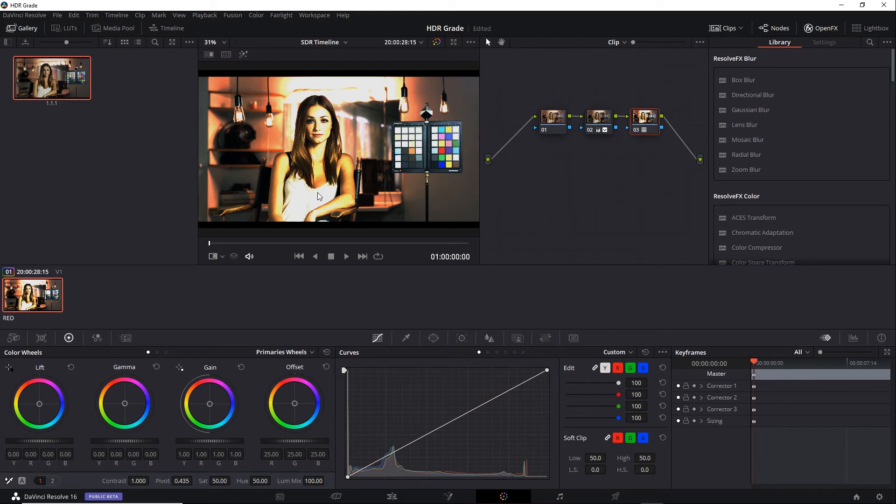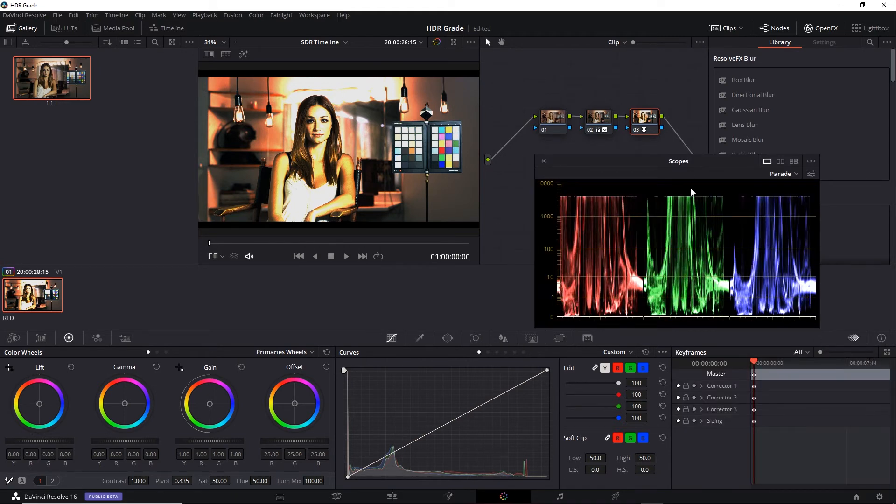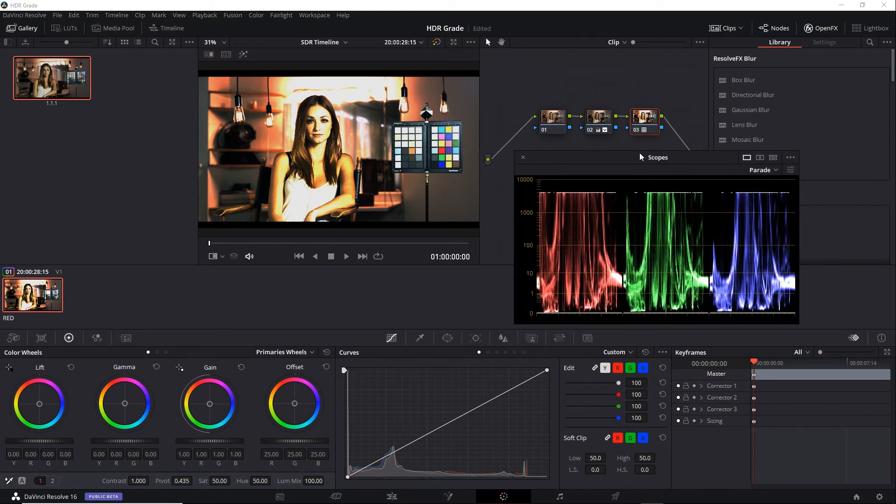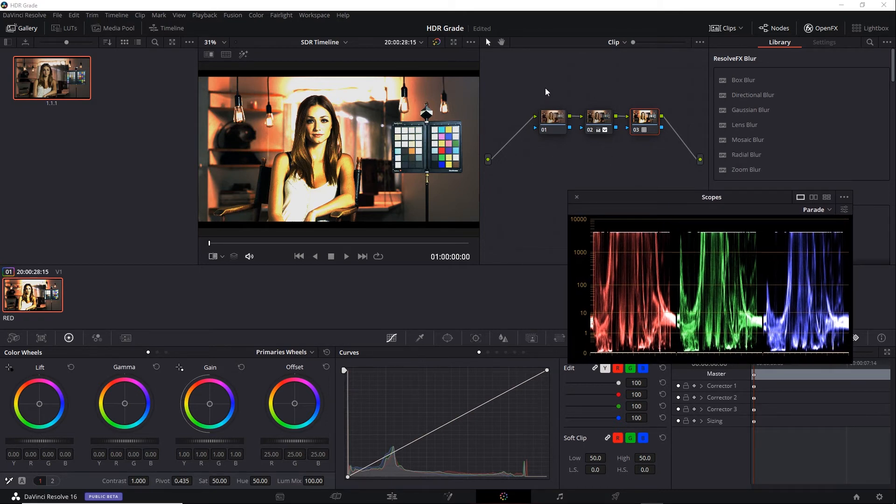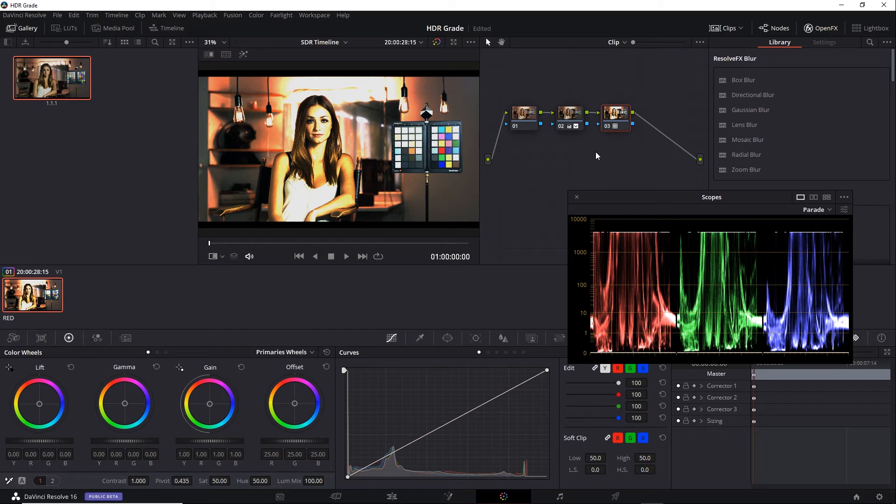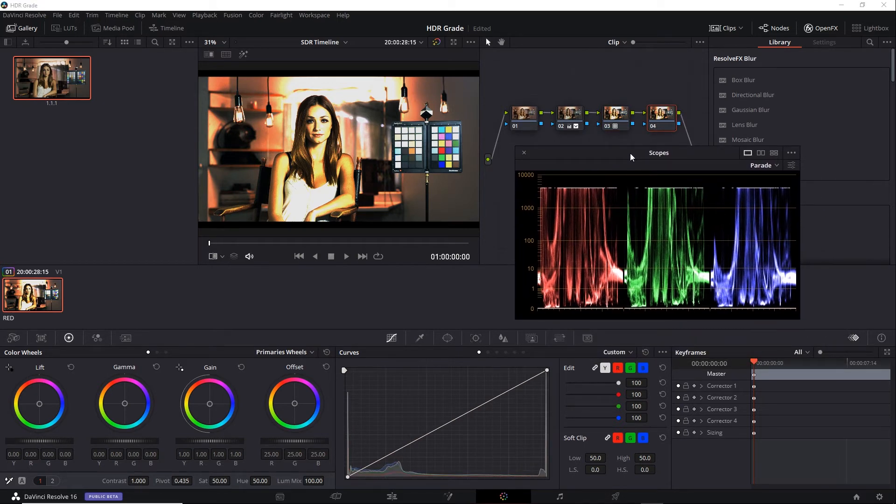And those overexposed areas are essentially above the 100 nits level. In fact, let's bring up our scopes one more time. You can see it's still set to the 0 to 10,000 nits range and indeed we had that 4000 nits limit. I'll move my nodes over and add one more serial node to keep everything separate. So now I have this new node, I'll go ahead and apply some grading to make this look a bit better.